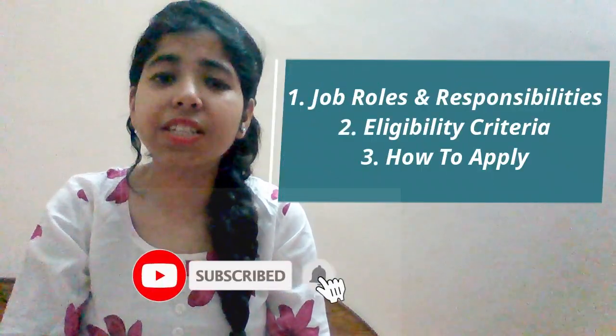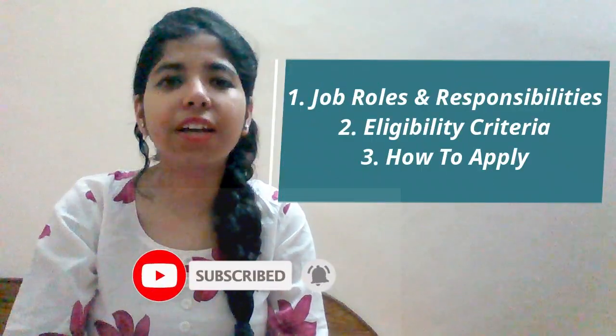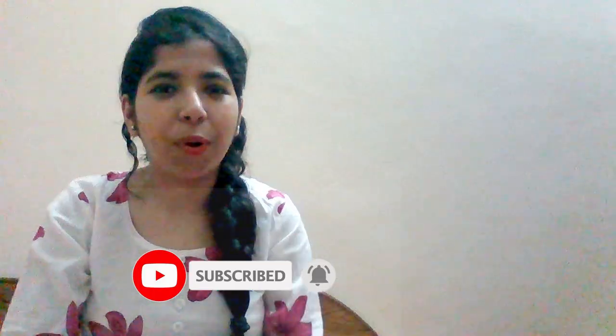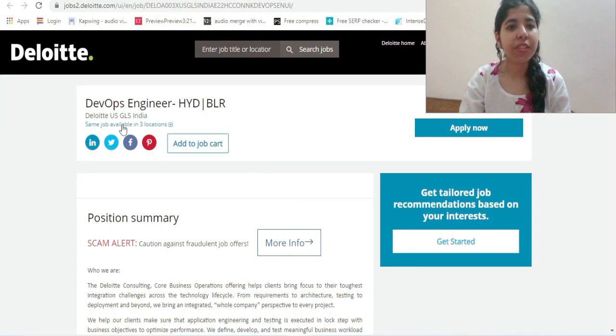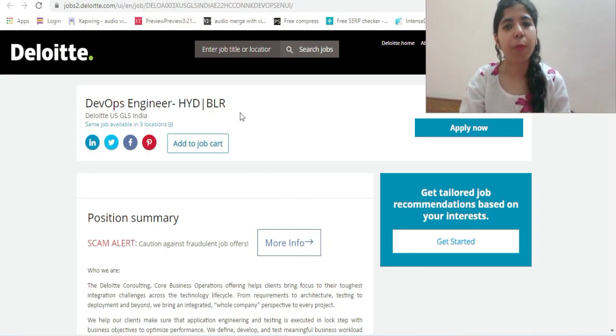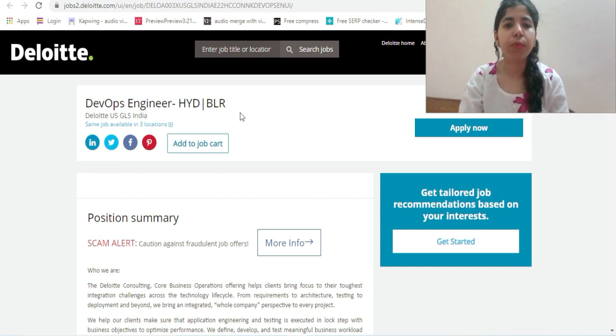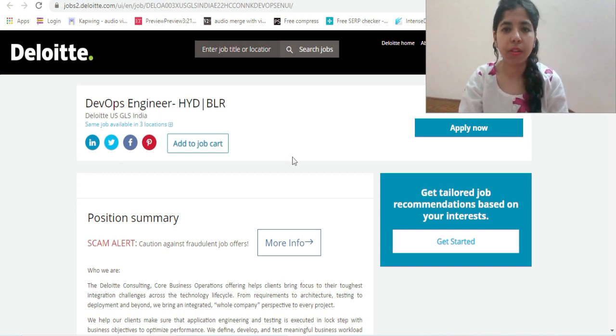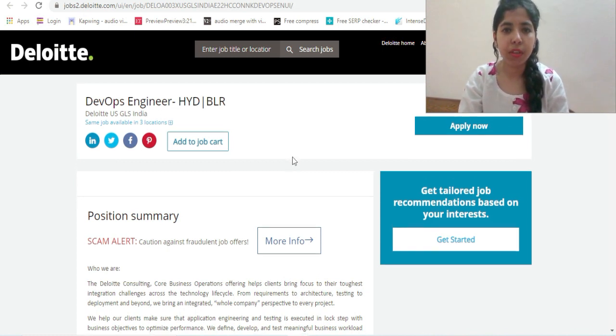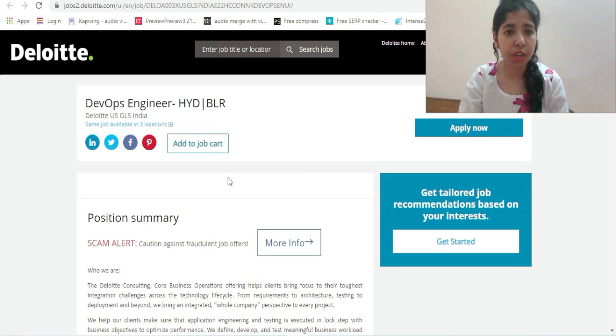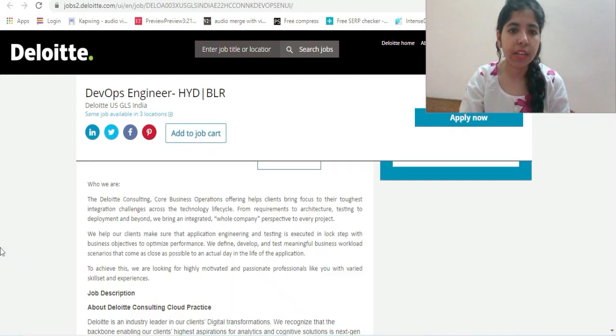We'll cover roles and responsibilities, eligibility criteria, and how to apply. The vacancy is for DevOps Engineer in Hyderabad or Bangalore location. Currently the work profile would be remote, but later on you might need to relocate.